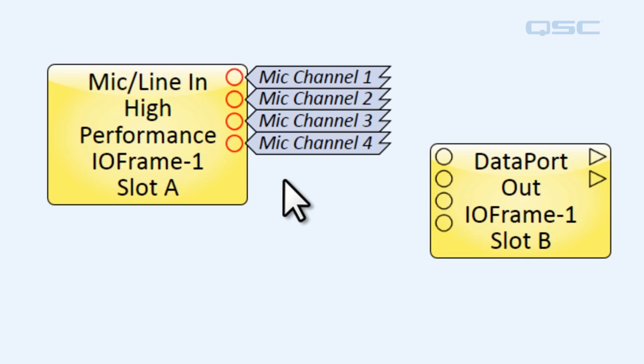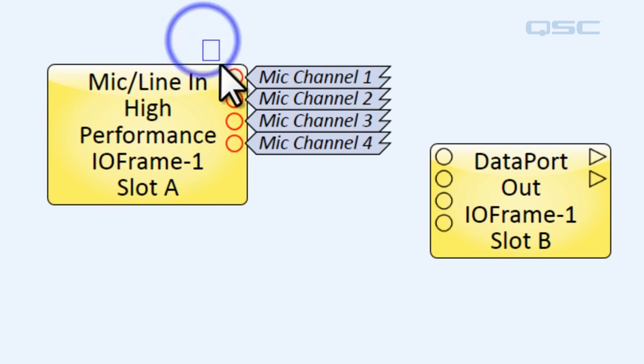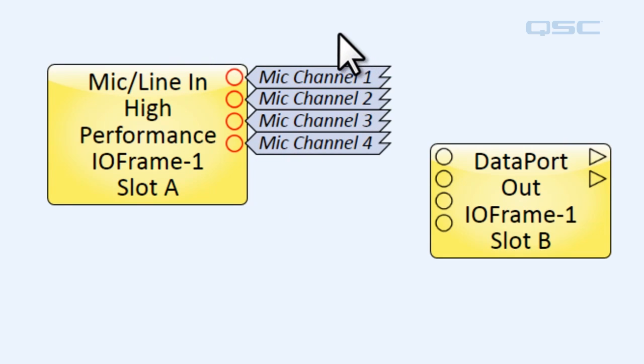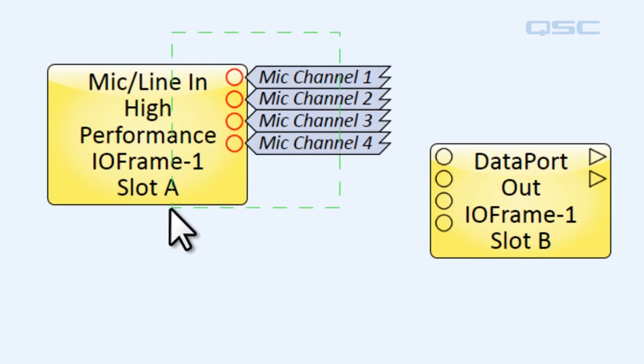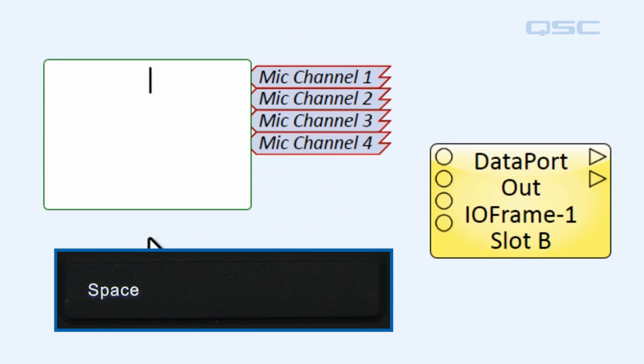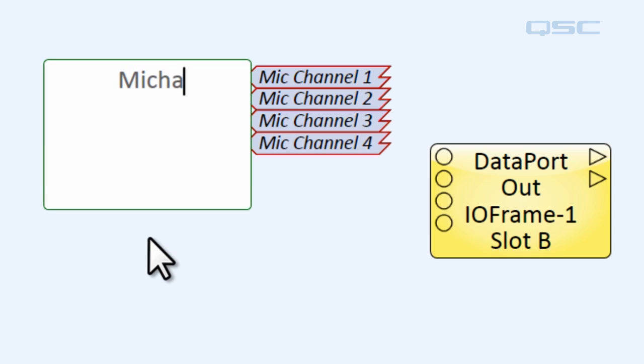Now one thing you may have noticed there is I selected those pins by moving from left to right with my selection box. If I was moving from right to left, then my component is also being touched by that green box. So if I were to hit the space bar now and rename it, oops, I'm renaming the entire component. So you don't want to do that.